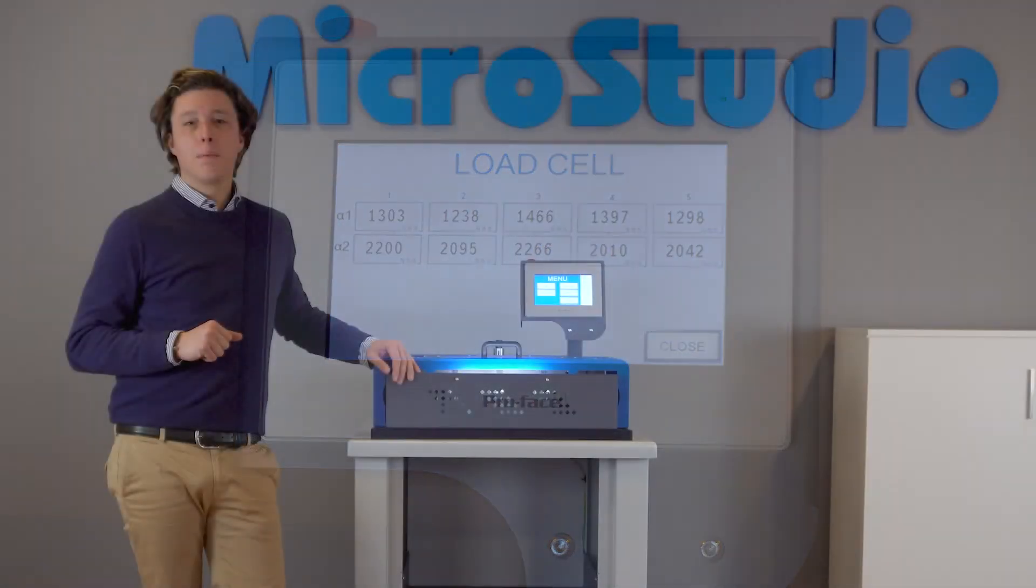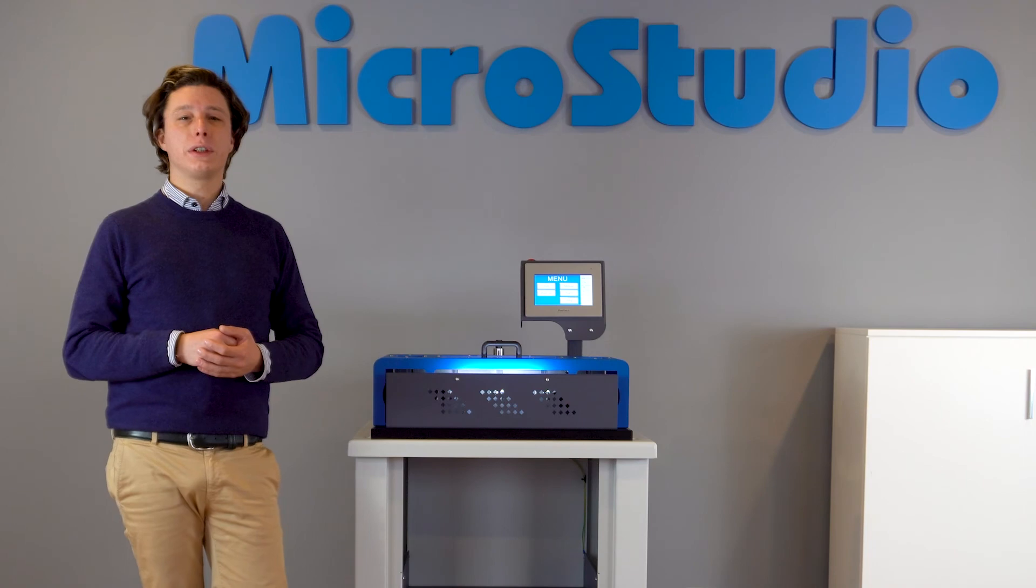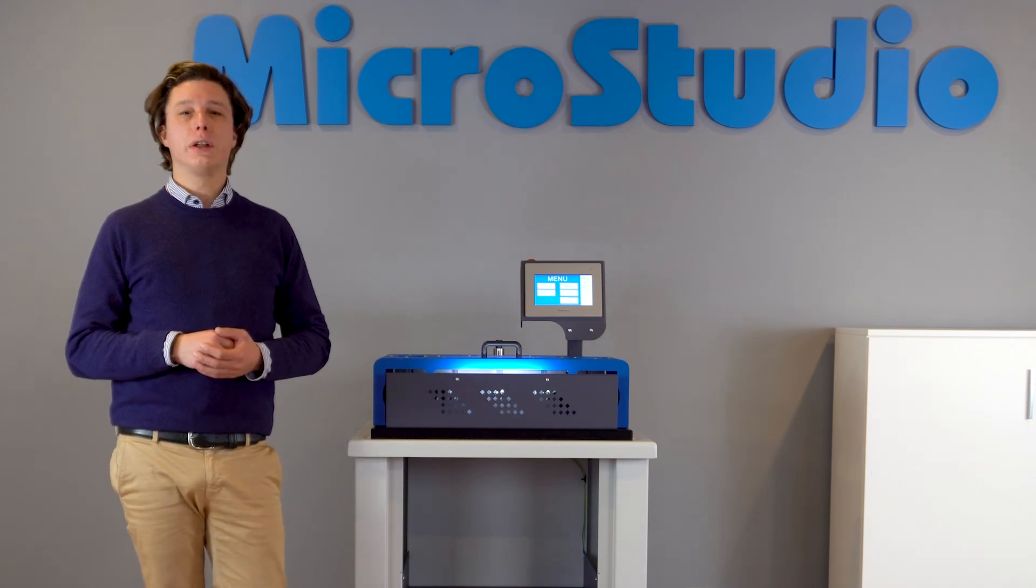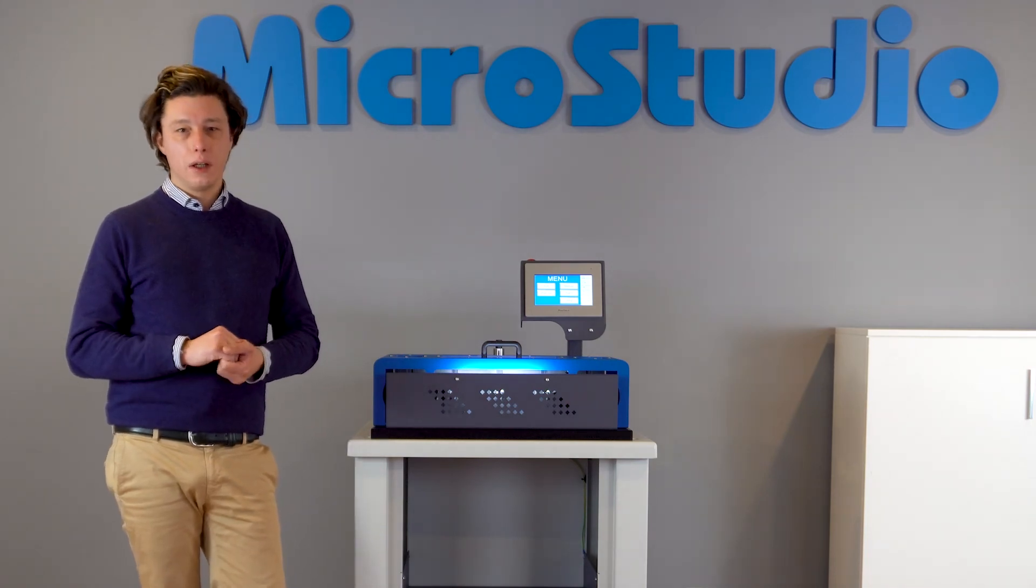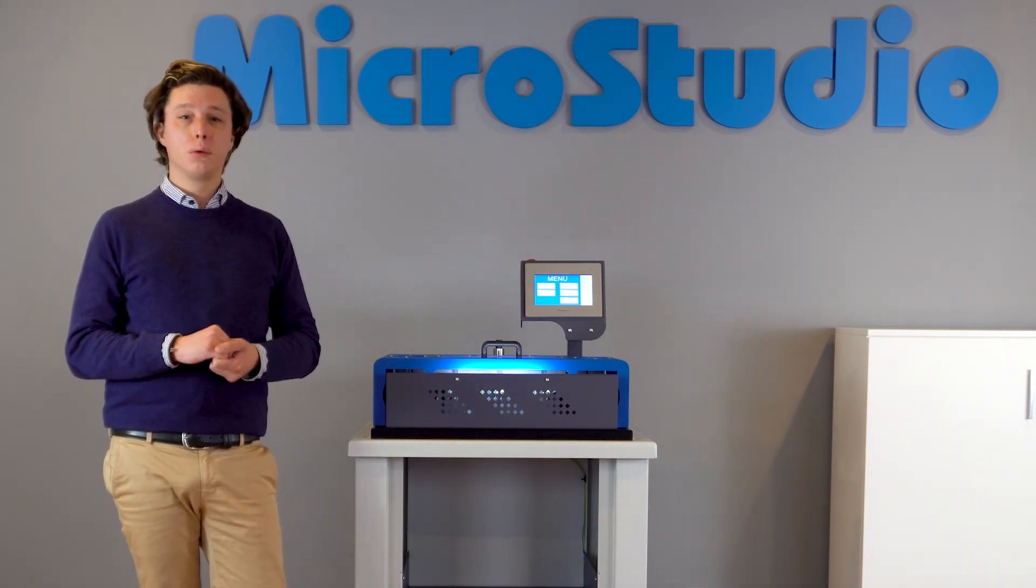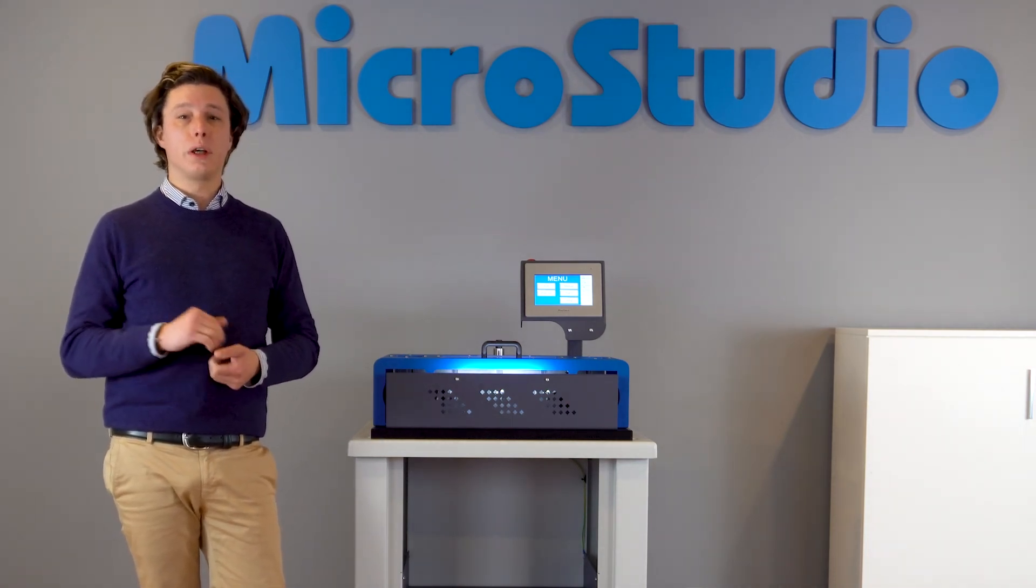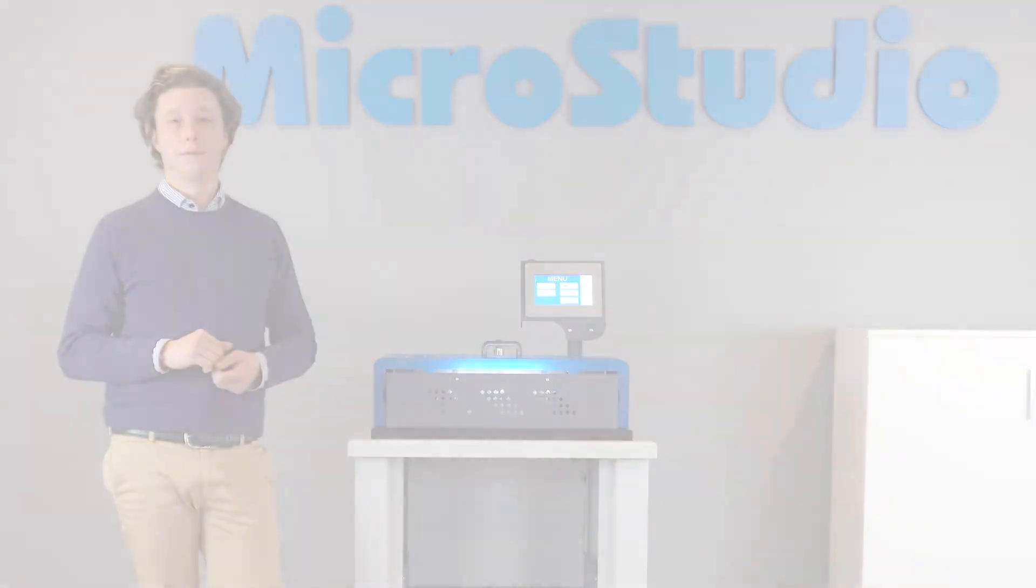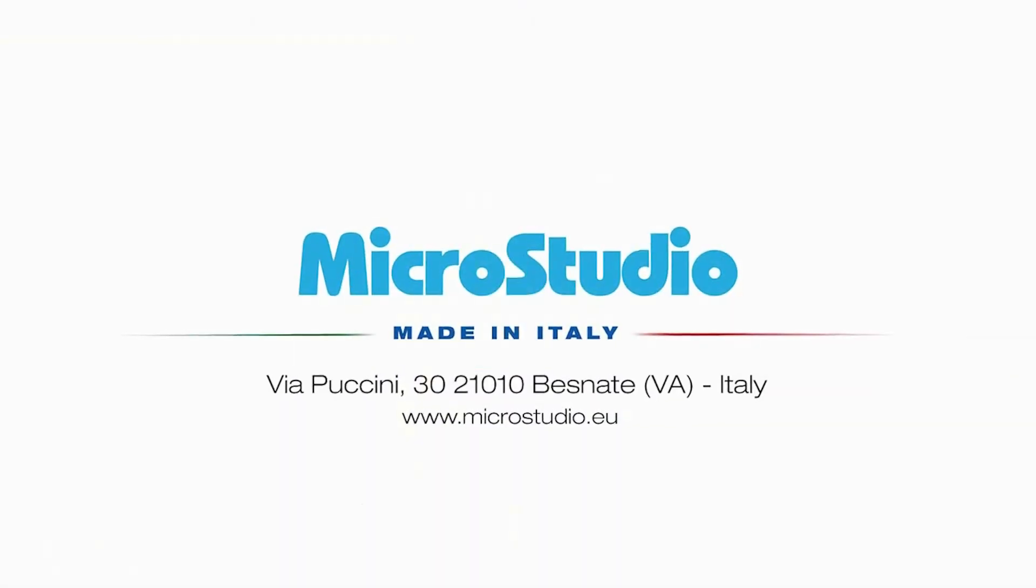For any further information, do not hesitate to contact us under the email address info at microstudio.eu.